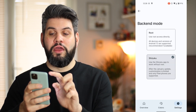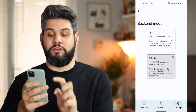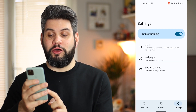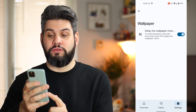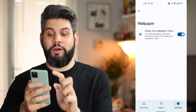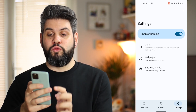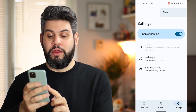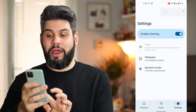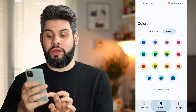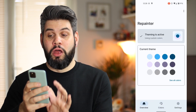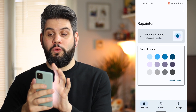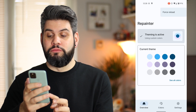Going into the back-end mode takes us back into the Shizuku application. There are options for wallpaper and daily life wallpaper, but we can't do what I originally wanted to do.